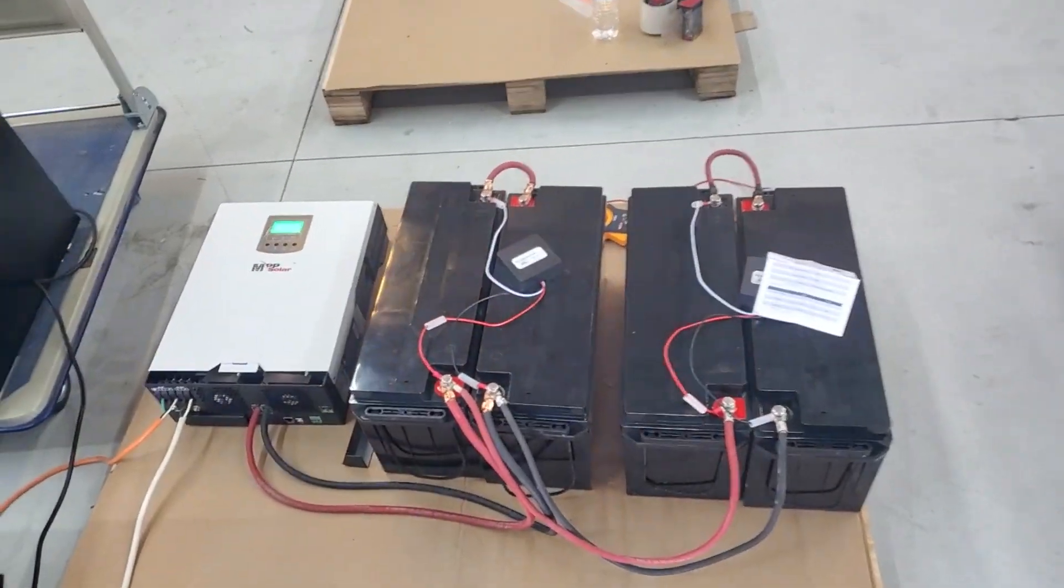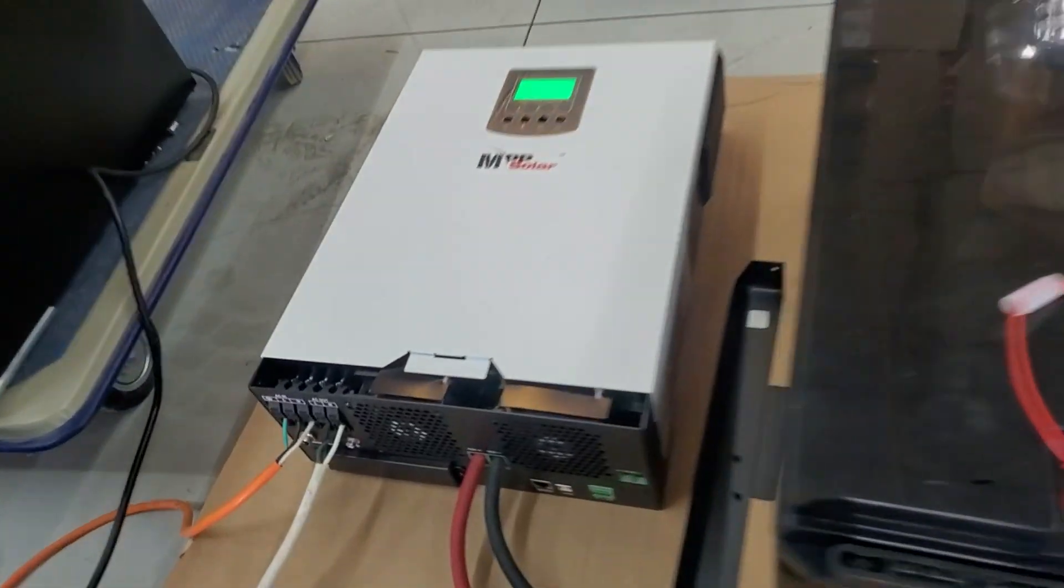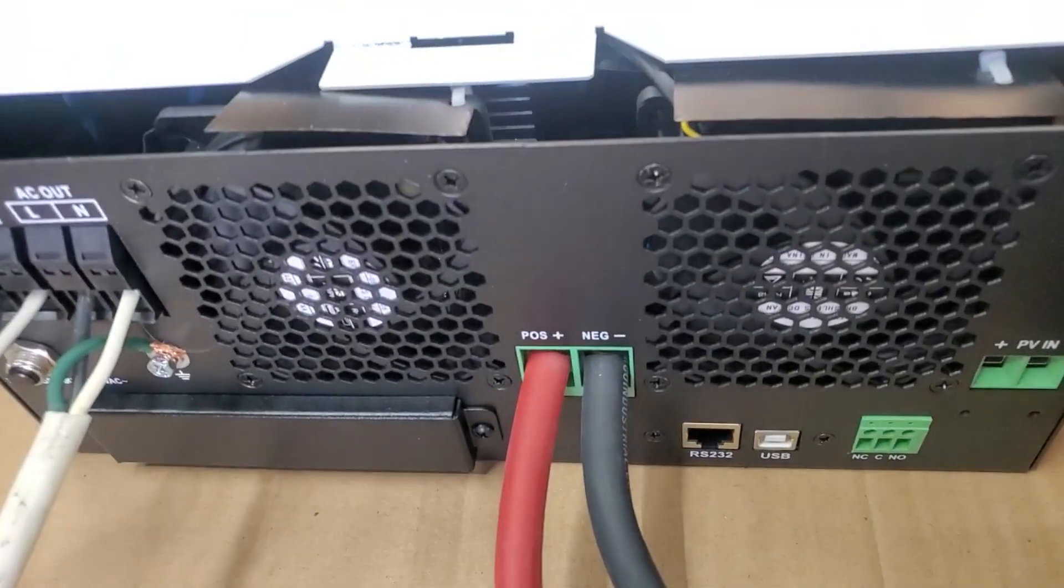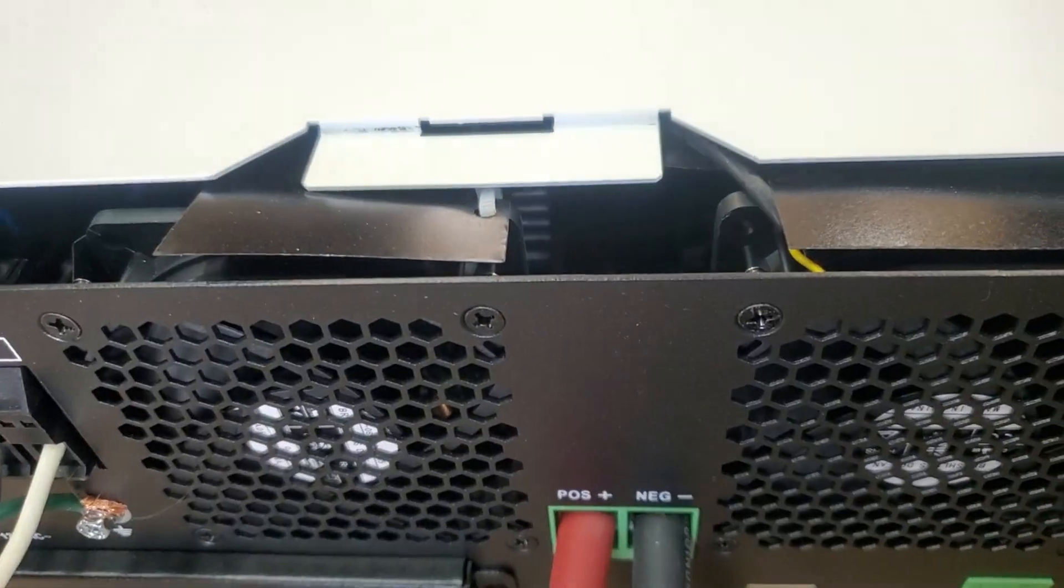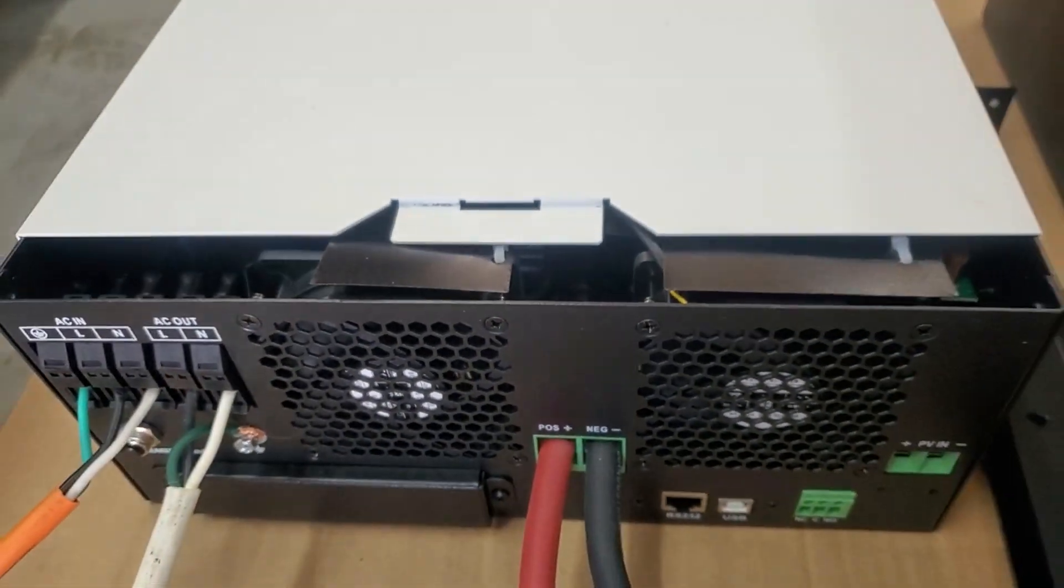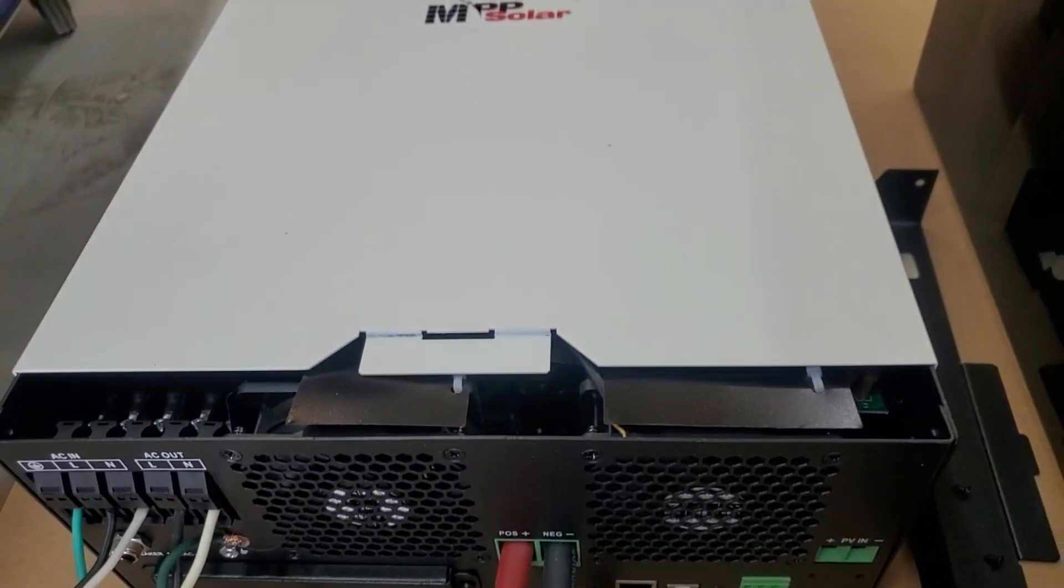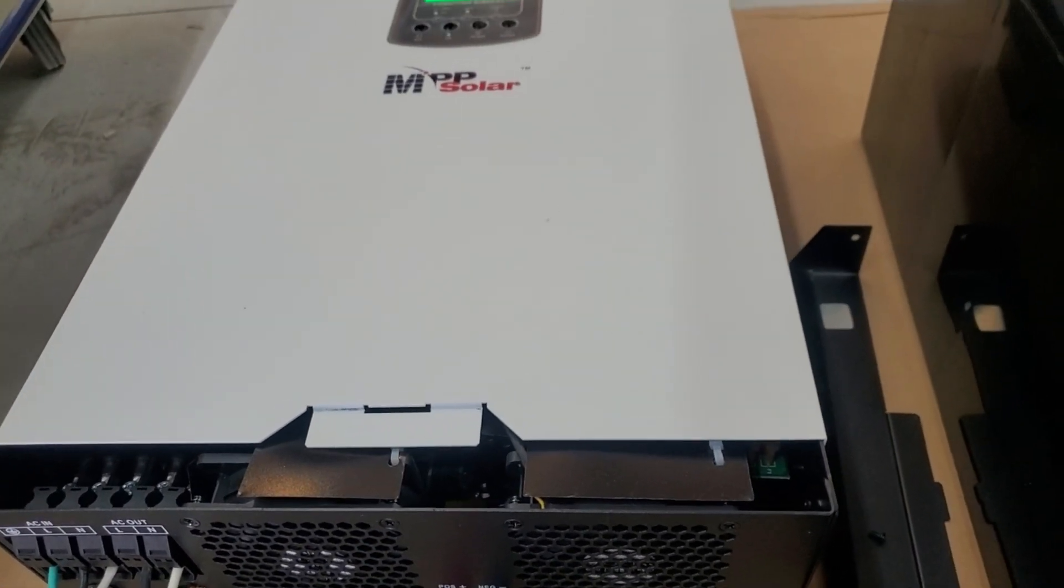The problem some people have somehow is this one's a little bit noisy. The fans run, if you can hear, it's hardly noticeable, but the fans do run all the time on this unit, not very hard.